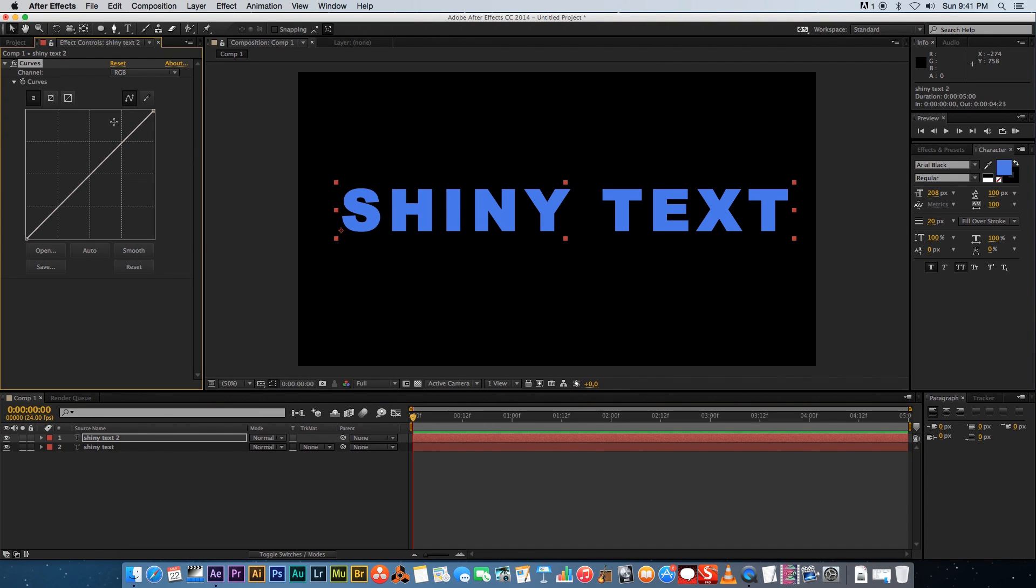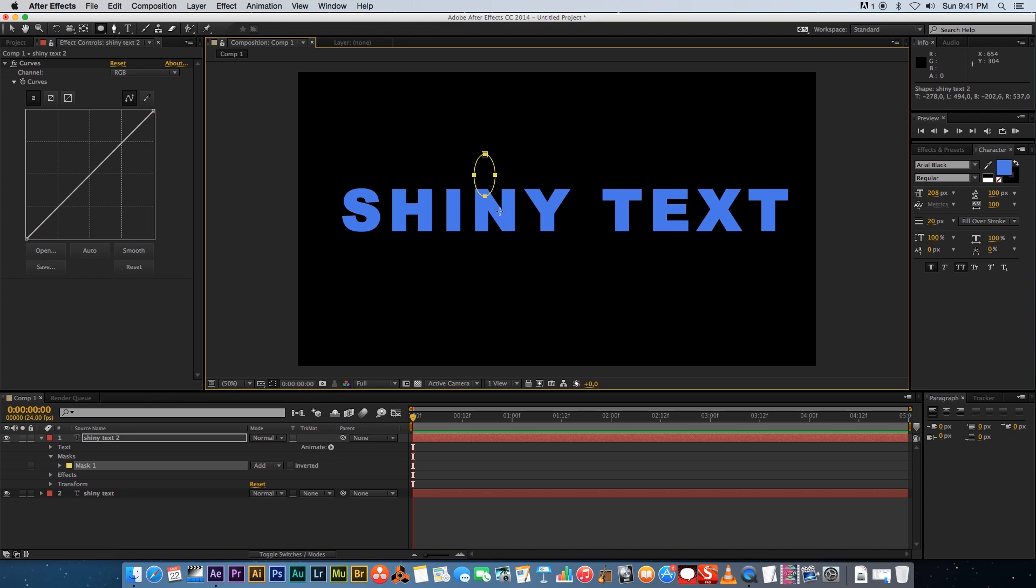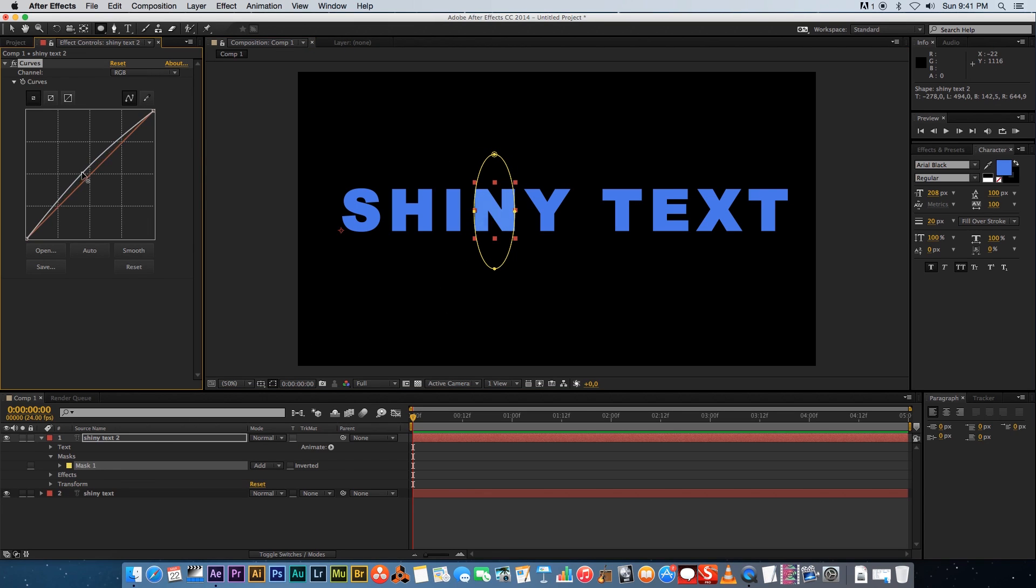What I'm gonna do is go to the Ellipse tool right at the top and I'm just gonna draw a very simple ellipse mask like that across my text. Then I'm just gonna boost my curves adjustment something like that.